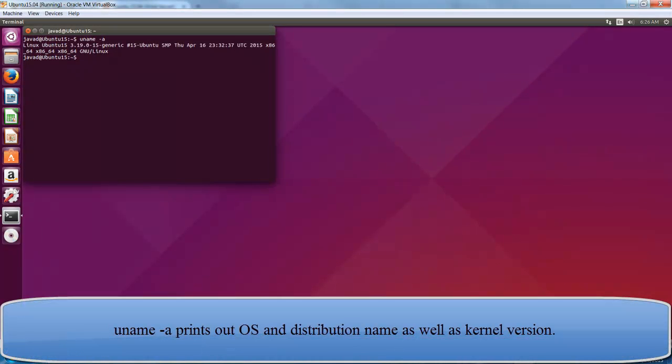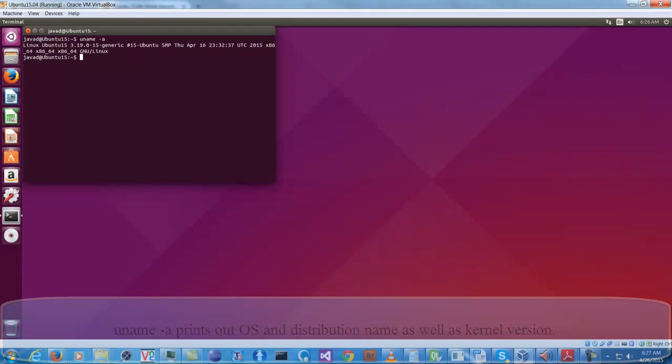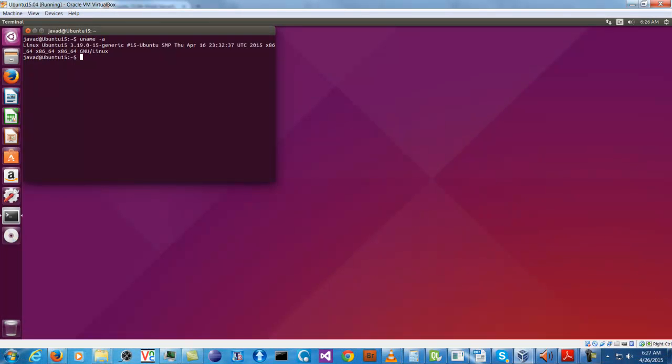And so here we have Ubuntu 15.04 64-bit running inside Oracle VirtualBox. I will later make another video giving my impression of it. At this moment I just wanted to do a quick video for the install. Thank you very much.